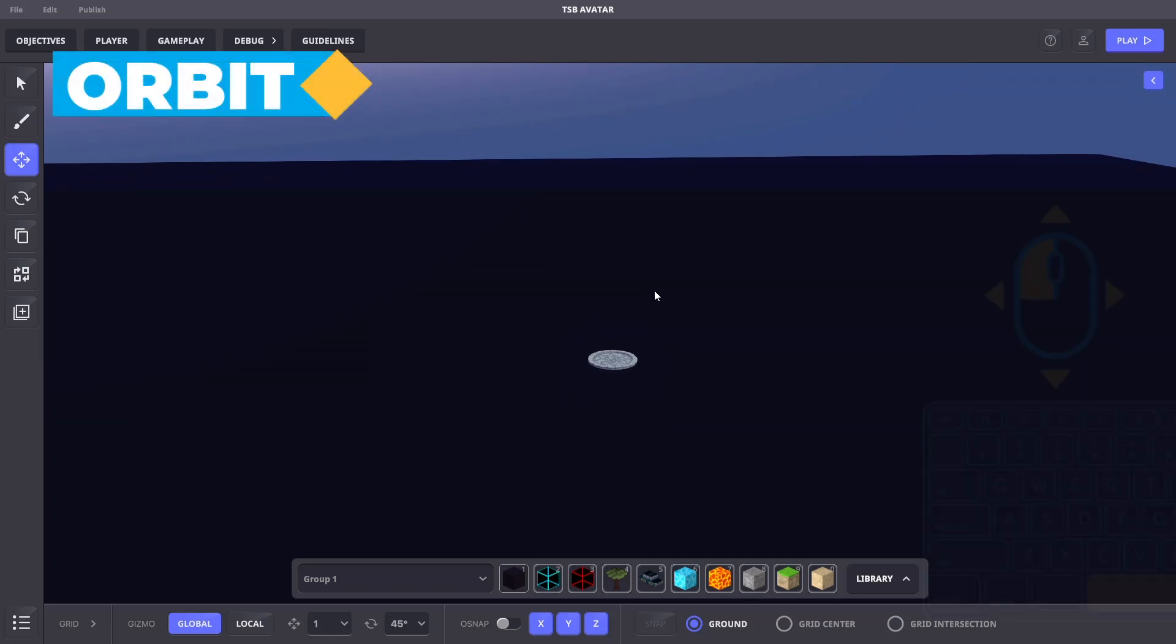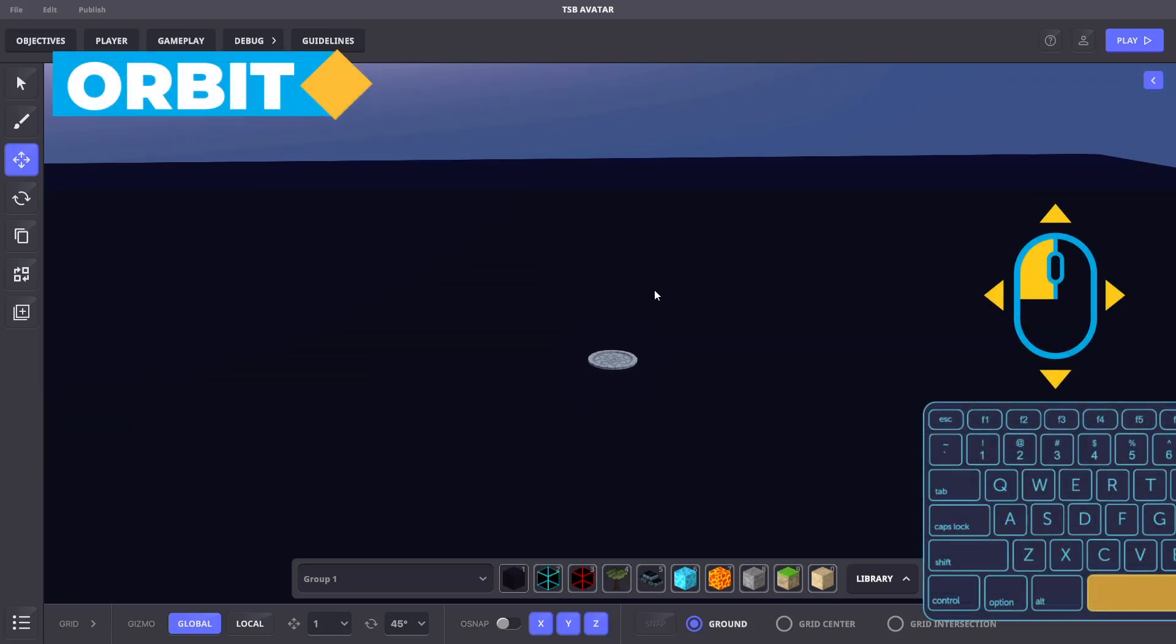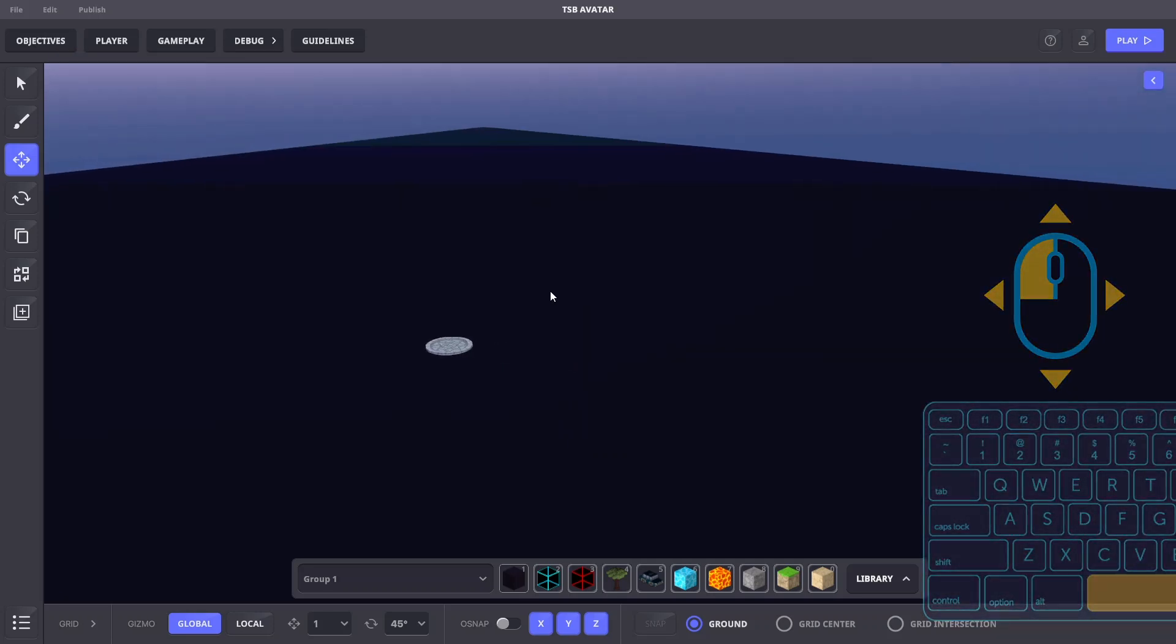To orbit around a point in front of you, hold the space bar with the left mouse button and move the mouse to rotate.